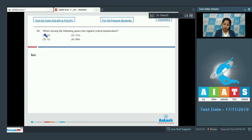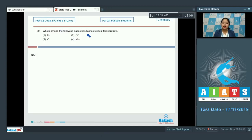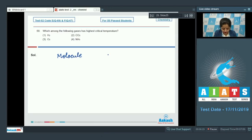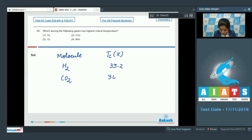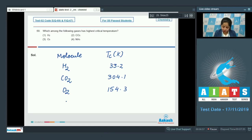Moving to question 69: which among the following gases has the highest critical temperature? Options are H₂, CO₂, O₂, or NH₃. More polar the gas, higher its critical temperature. Ammonia is highly polar. The critical temperatures are: H₂ = 33.2 K, CO₂ = 304.1 K, O₂ = 154.3 K, and NH₃ = 405.5 K.